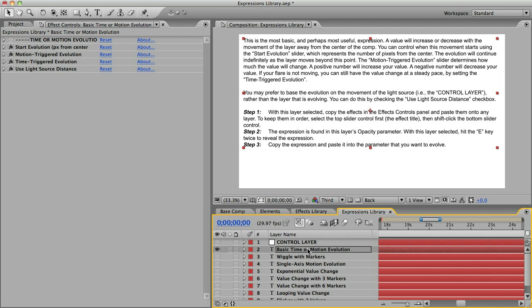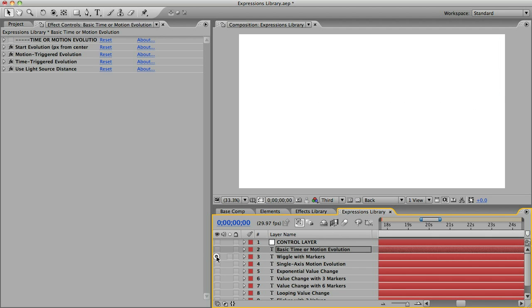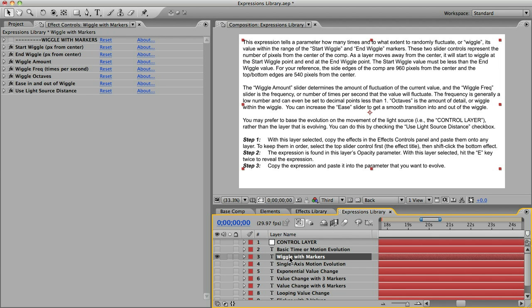Let's look at this second expression, Wiggle with Markers. With this one you can make a value fluctuate randomly. So, placed on a Brightness control slider, that would result in a flicker effect. And using the markers you can set it to start wiggling when the layer reaches 700 pixels from the center of the comp, and then have it end when it reaches 900 pixels from the center.